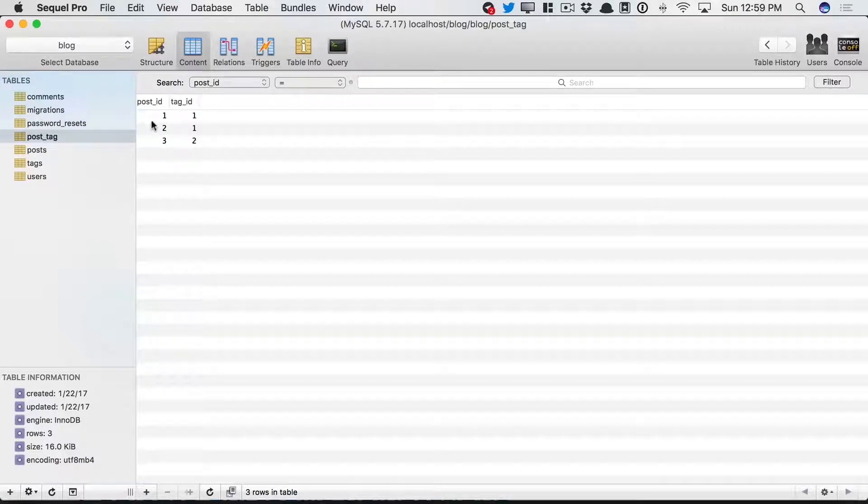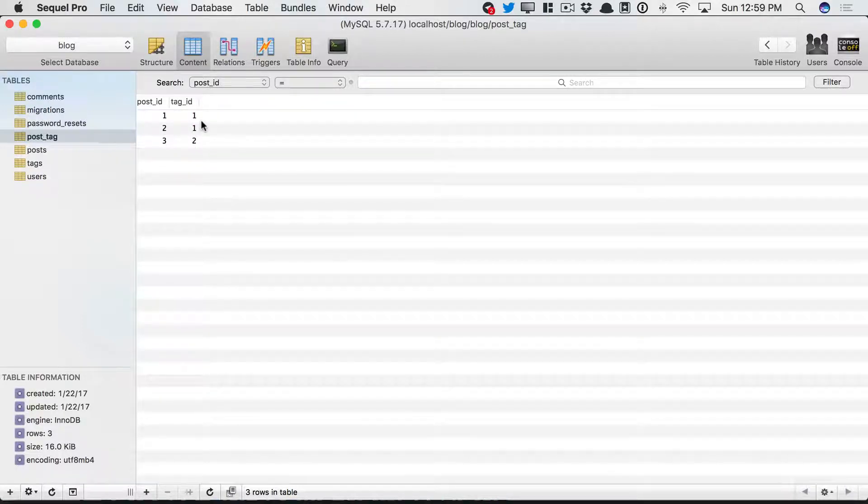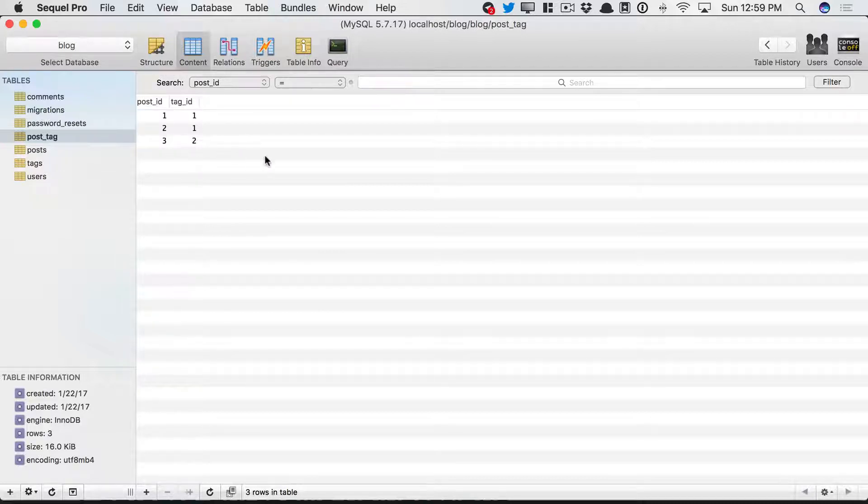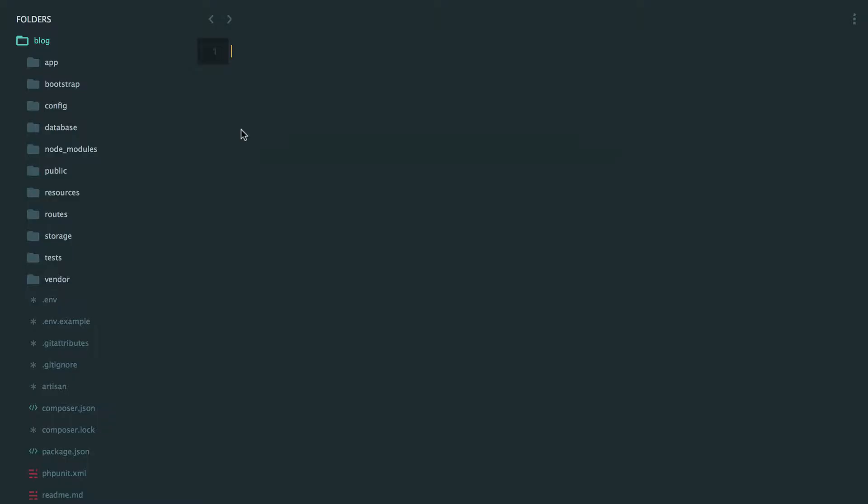Building on the last episode, I've set up three records in our pivot table. So these three different posts have these three tag IDs. Let's now figure out how to display those on the page.